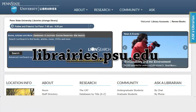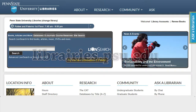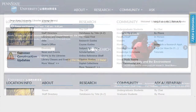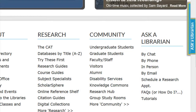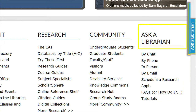Located at the bottom of the University Libraries website are links to information broken up by section. The fifth section is the Ask a Librarian section. The links found below this title can also be found by clicking on the link for Ask a Librarian. There are several ways that patrons can request assistance from the Penn State University Libraries.